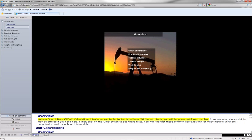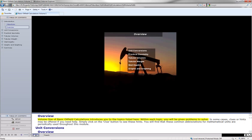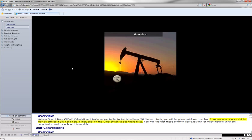Volume 1 of Basic Oilfield Calculations introduces you to the topics listed here. Within each topic, you'll be given problems to solve. In some cases, clues or hints may be offered if you need help.